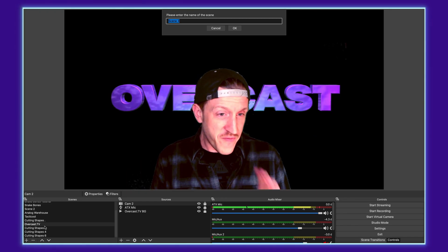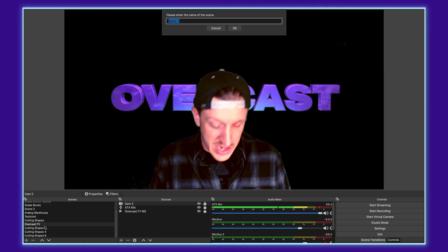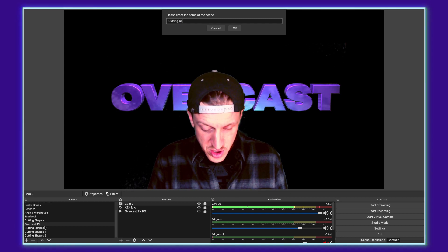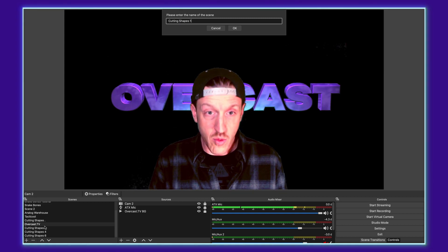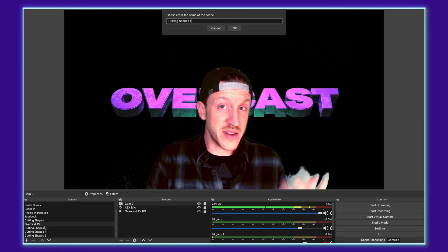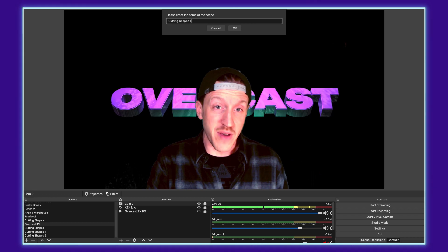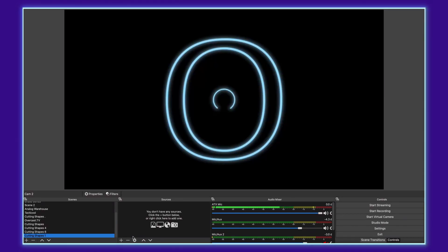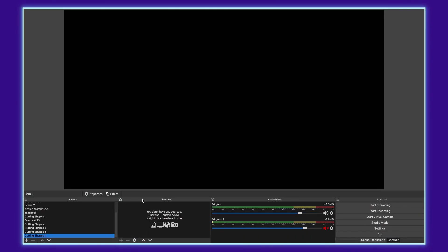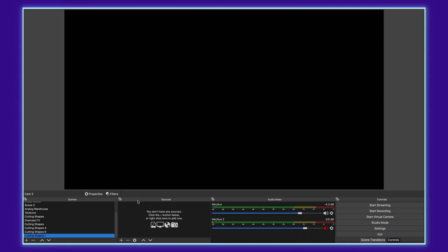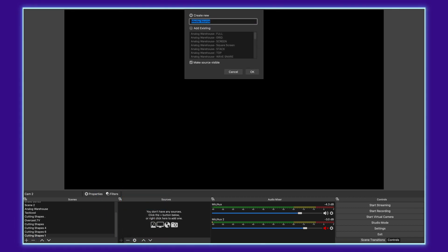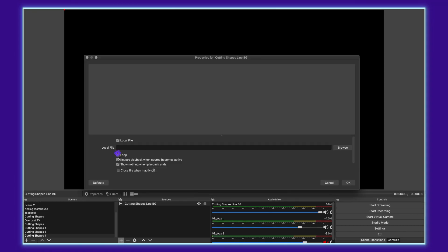So the first scene that we're going to add is going to be called cutting shapes one because cutting shapes is the name of the pack. Click OK. And then go into your sources and click plus, go to add media source. And then we'll call this cutting shapes line background. Click loop, close file when inactive.